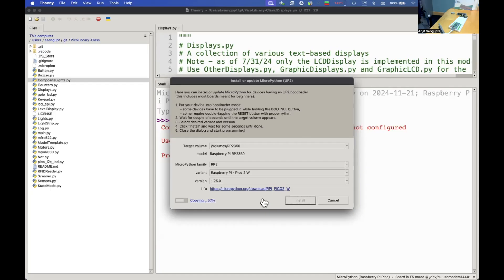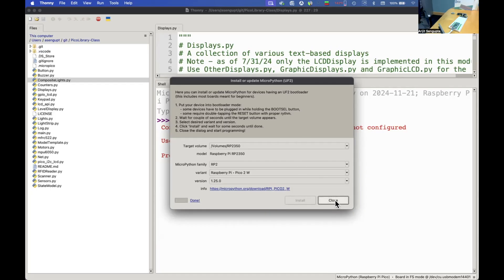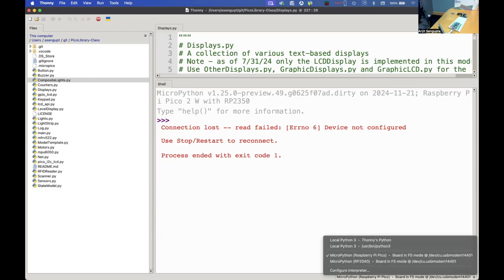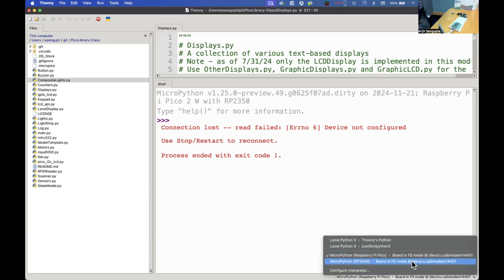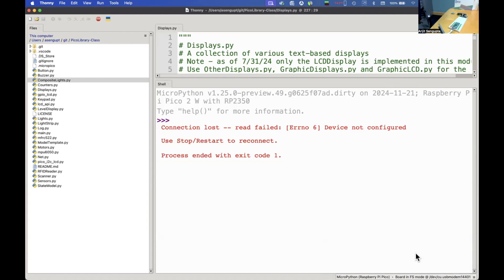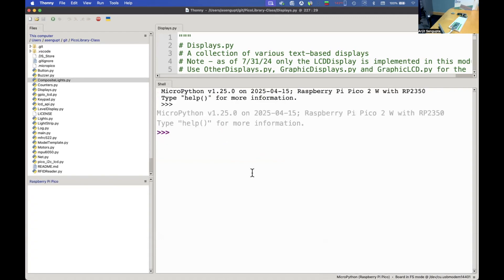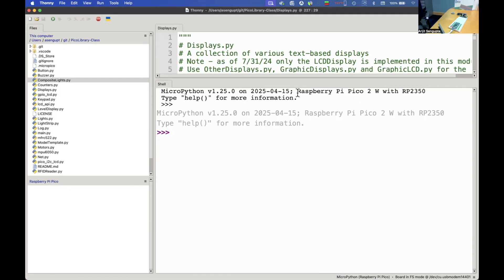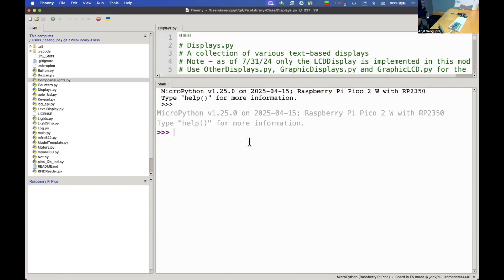We have the Pico 2W so we're going to select that. If you have something else you can pick from one of these. We're going to pick Pico 2W and click on install. Once that says it's done we're going to click on close. Now instead of install MicroPython I see micropython Raspberry Pi Pico and we click on that and we are connected. The system says this is MicroPython version 1.25 on 2025-04-15 and we're running it on a Raspberry Pi Pico 2W with RP2350.